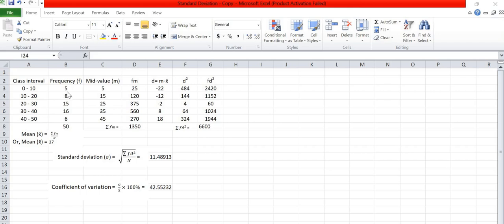5, 8, 15, 16, and 6. Now total frequency of the data is found 50. This 50 is the sum of all frequencies 5, 8, 15, 16, and 6.